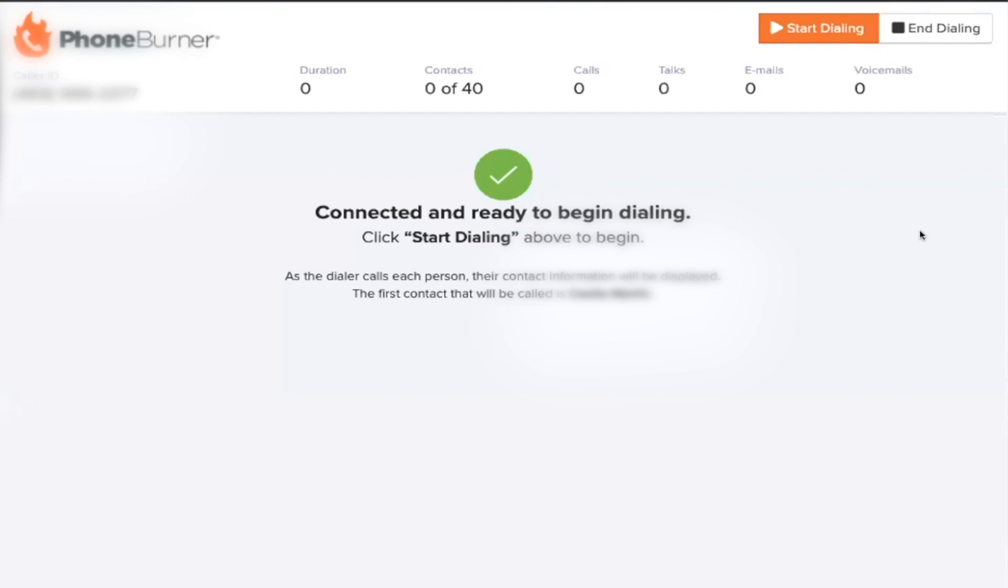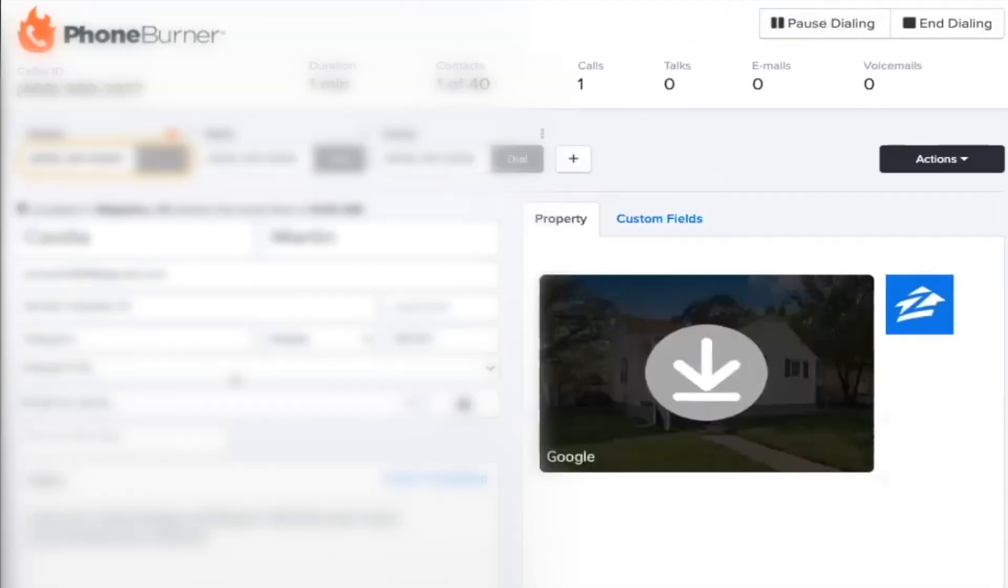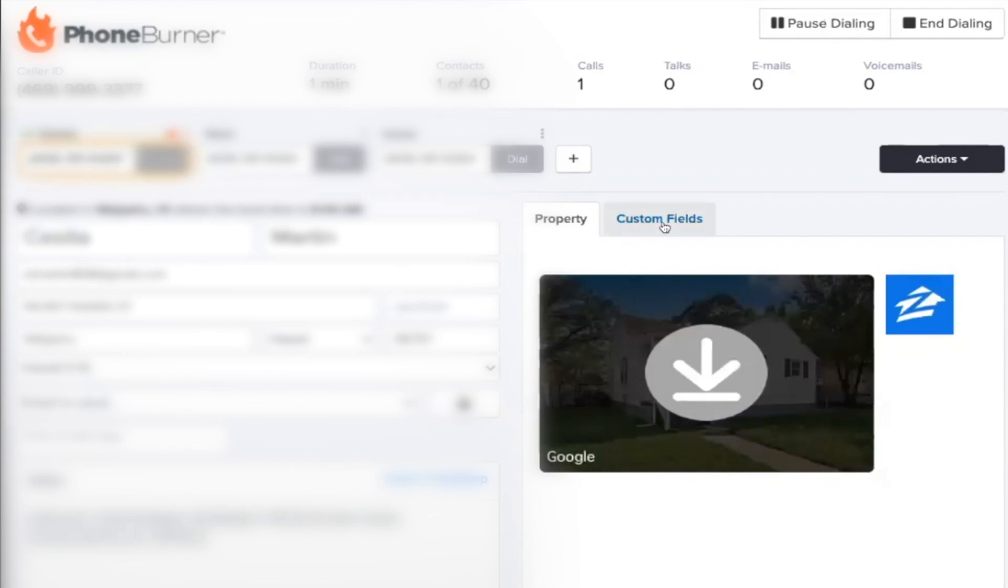Now, on my phone, it's going to look like I'm having a phone call with somebody. So you want to make sure that you don't hang up because then it's going to hang up on your phone burner. But once you're ready to go, you'll click start dialing and boom, it's going to start dialing your leads.